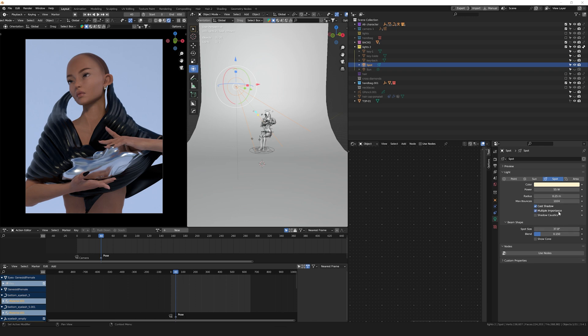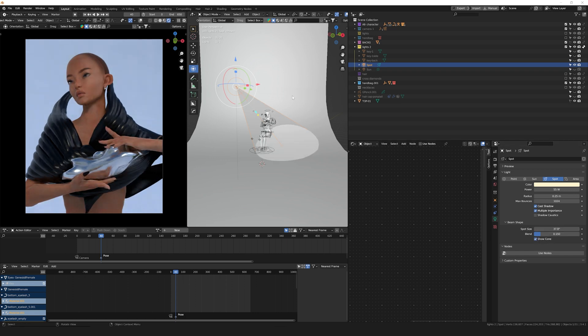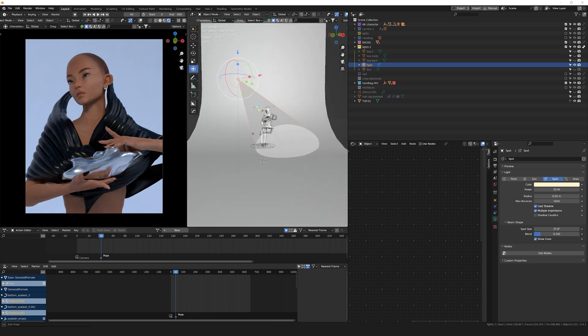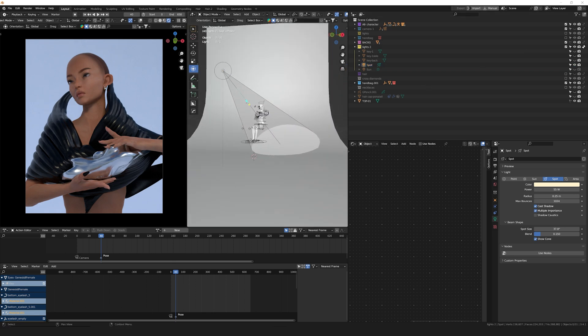power, the radius, the spot size, the blend, and you can even show the cones to see the direction the light is being directed. This and the Sun lamp are usually the first lights I start to play around with when lighting my scenes. Let's move on, and let me